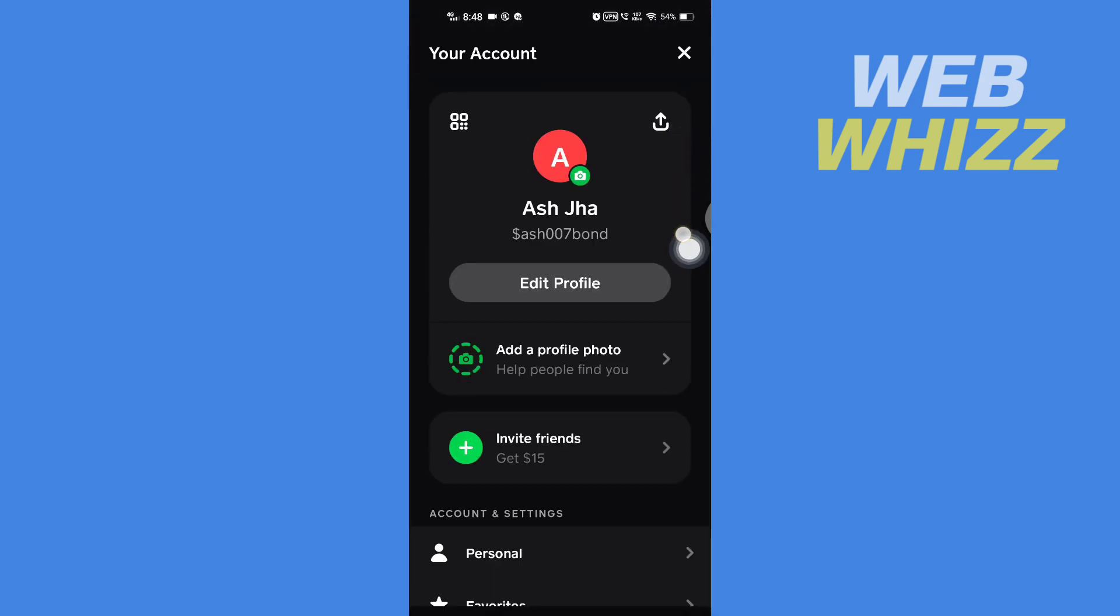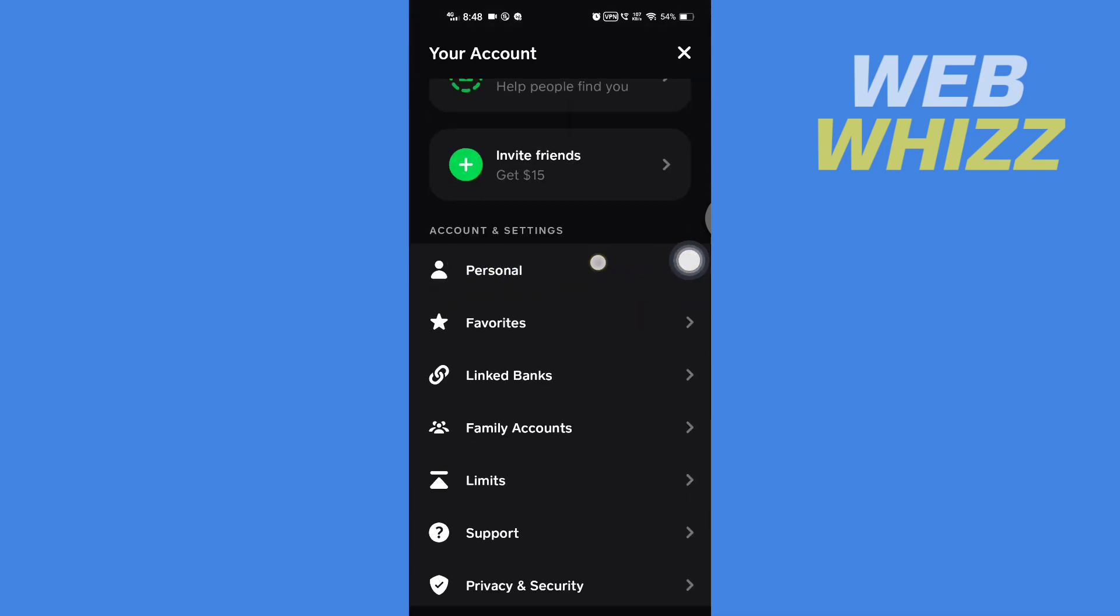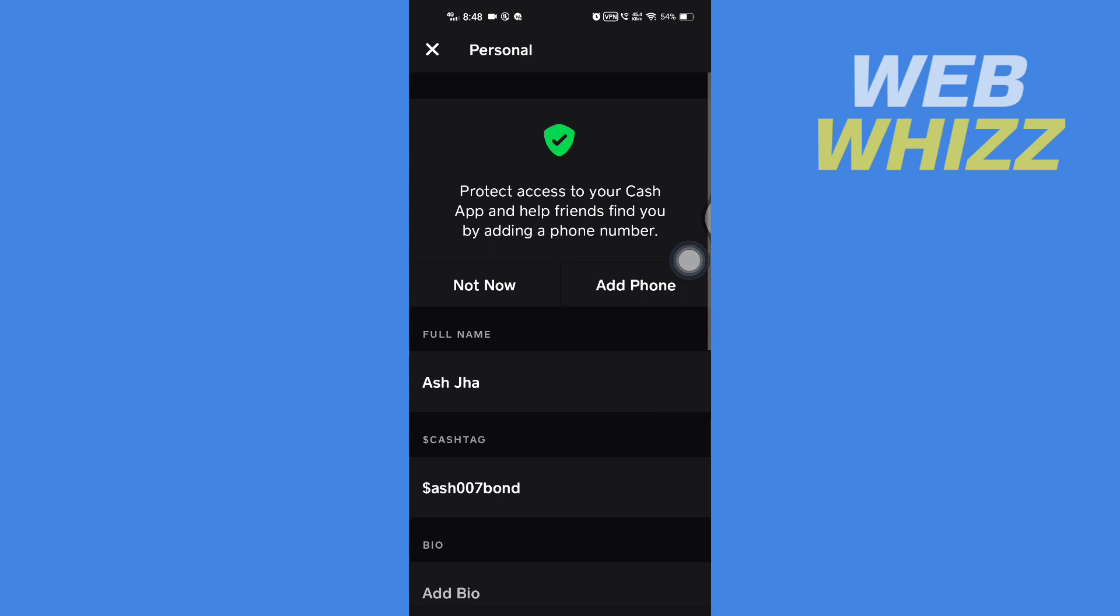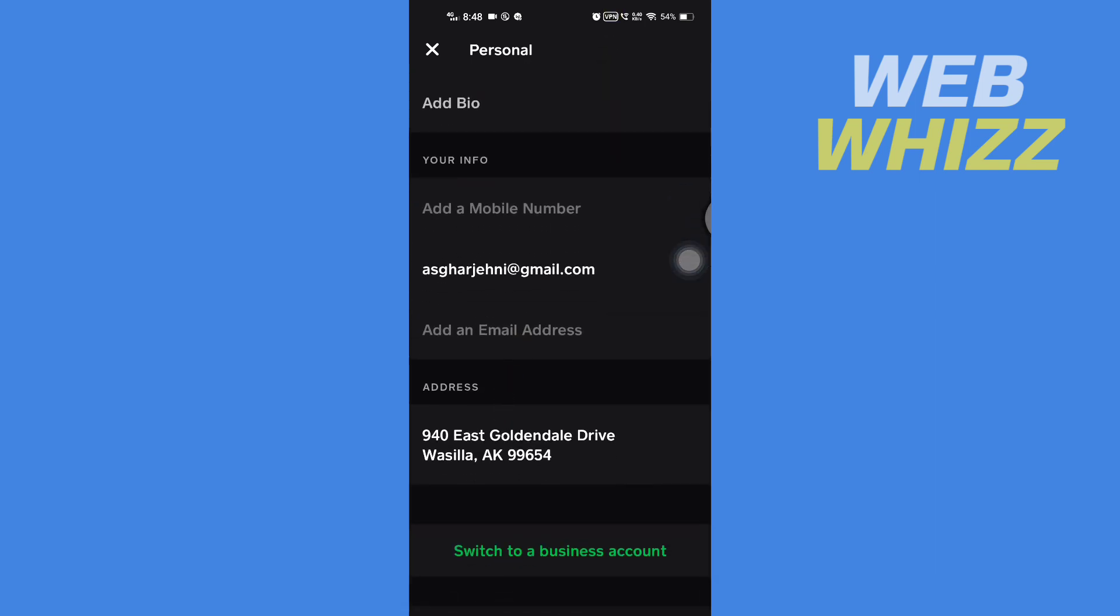Then here scroll down, tap on Personal, and here scroll down. In the end here you will see Addresses.